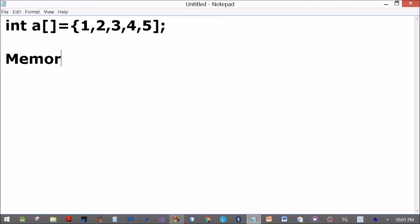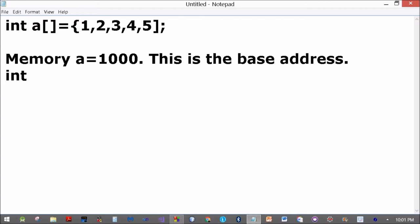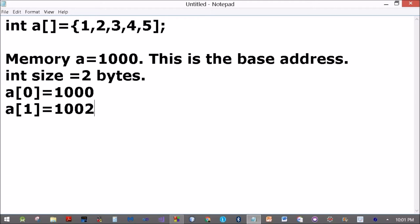Int A equals 1, 2, 3, 4, and 5. What does this mean? Let's say the memory allocated for A starts at address 1000. This is the base address. These are integers, so we'll assume that the int size is 2 bytes.